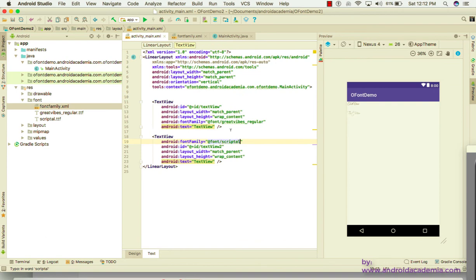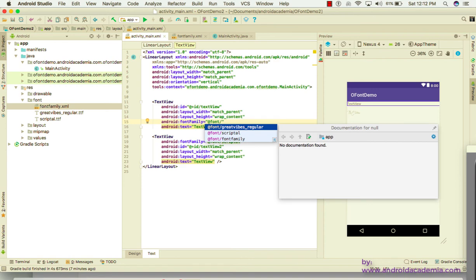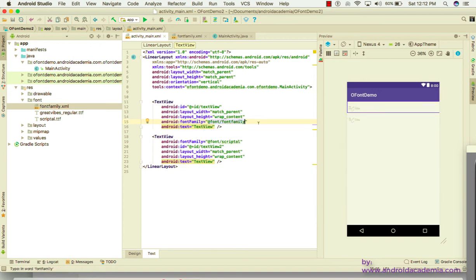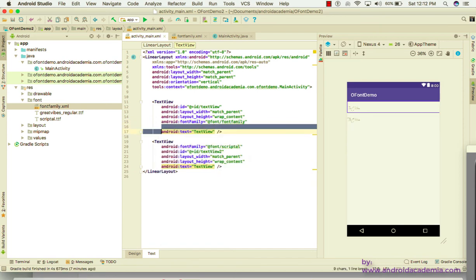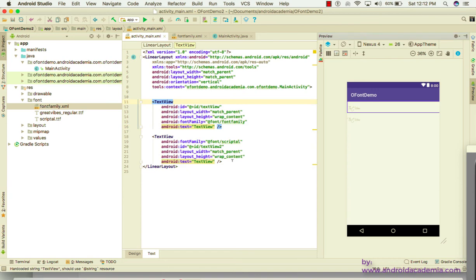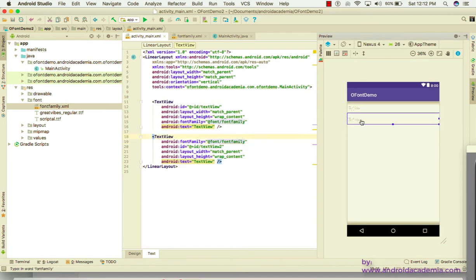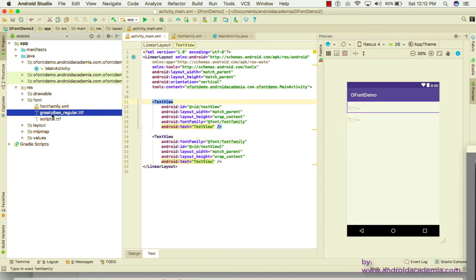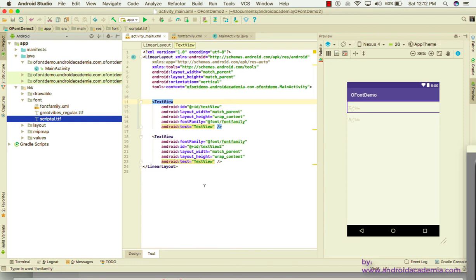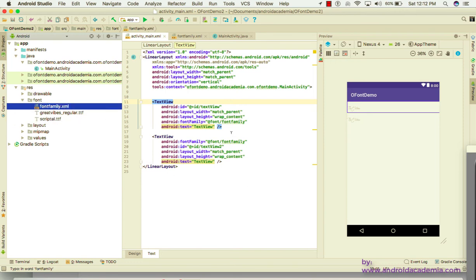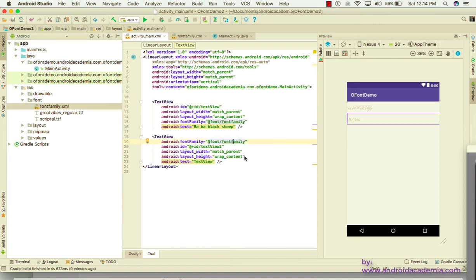Now use this font family XML in your TextView by setting the fontFamily attribute. Both approaches are valid — you can either directly reference a TTF file or use a font family XML file.